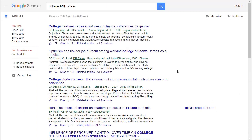Another way you can use Google Scholar is to match our library databases with Google Scholar and use their search interface to help decide where to start looking.